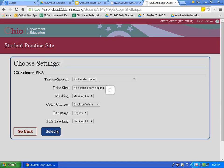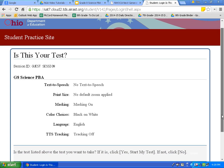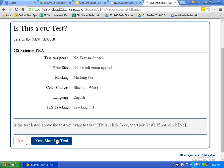I will hit select. This page reviews our settings. On the day of the test, I would encourage you to review the settings you have chosen: no default zoom, masking on, and black on white. To scroll down on the Chromebook, take two fingers and swipe across the trackpad — swipe down to scroll down, swipe up to scroll up. You can also use the sidebar scroll bar. I will click yes, start my test.